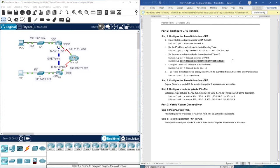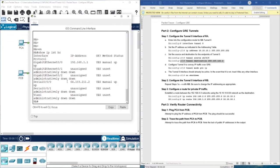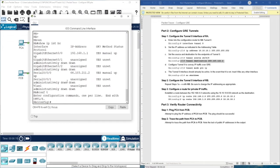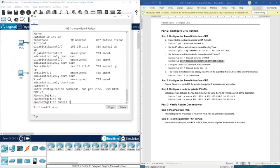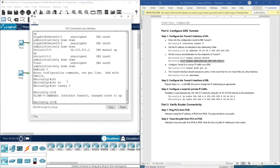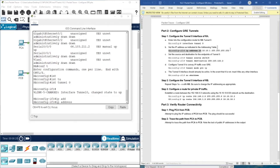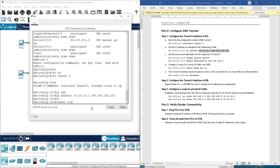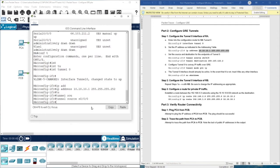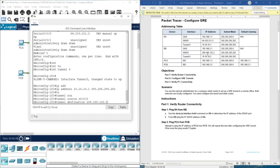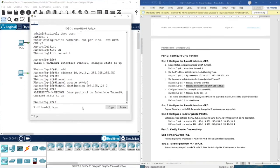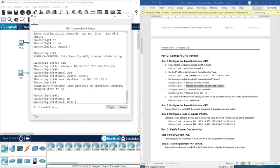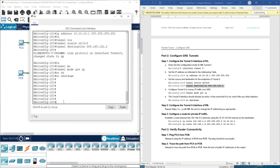Let's configure this on Router A. We enter 'configure terminal', then 'interface tunnel 0'. We assign the tunnel IP address, then set the tunnel source to Serial 0/0/0/0, and the tunnel destination to the IP address of the remote router. We then set the tunnel mode to GRE IP with 'tunnel mode gre ip', followed by 'no shutdown'.